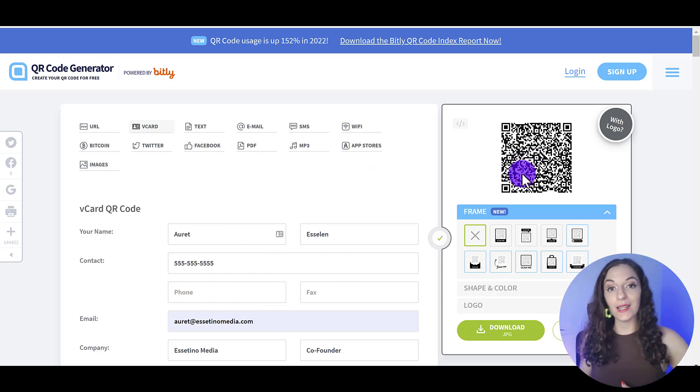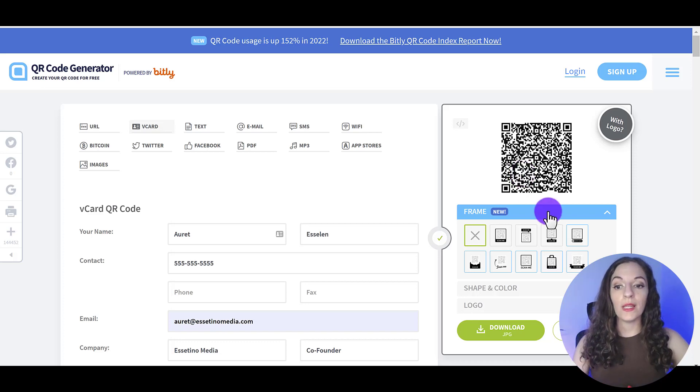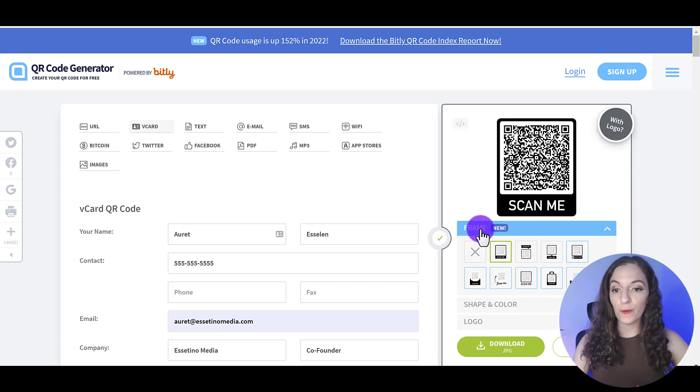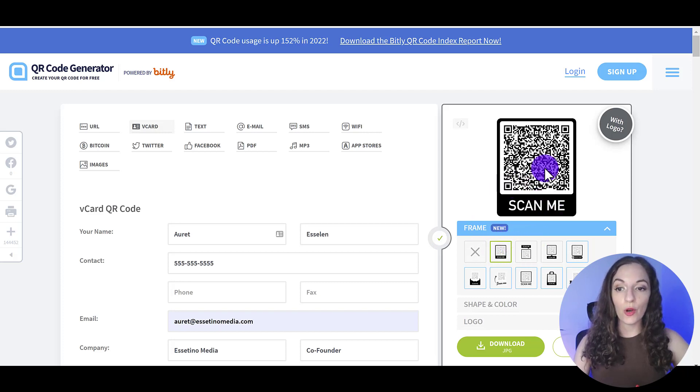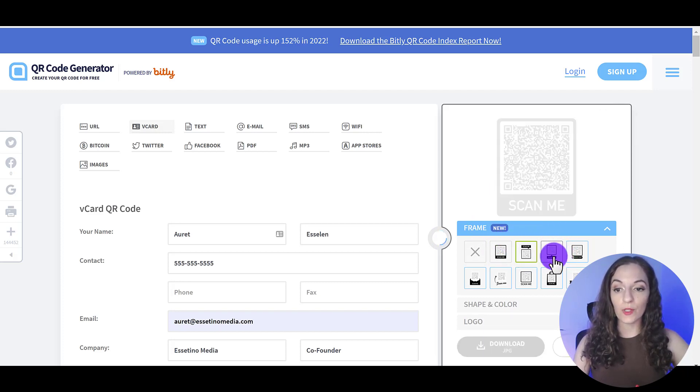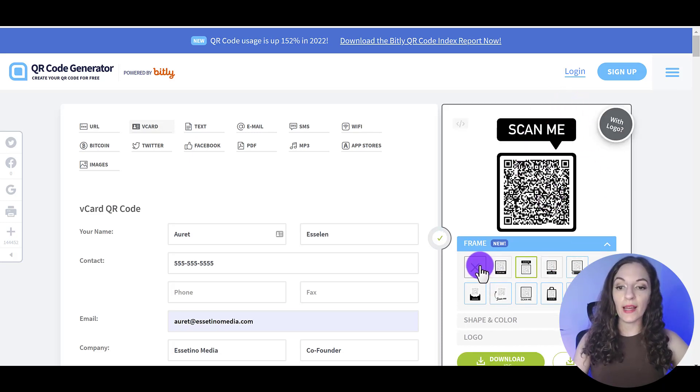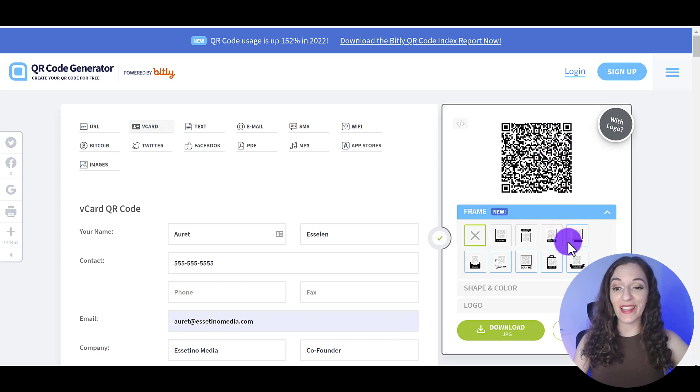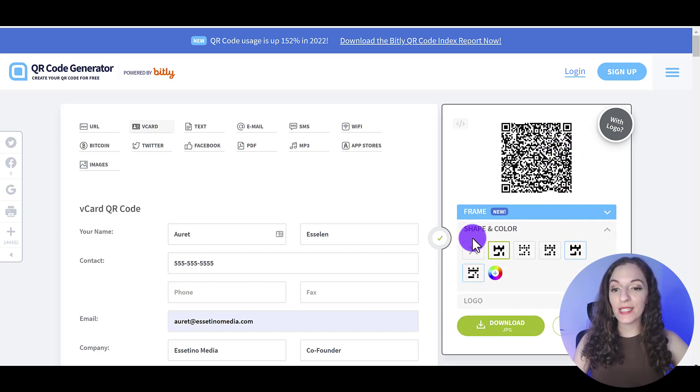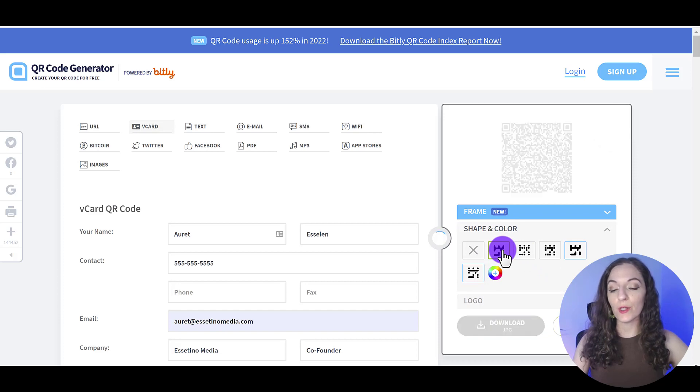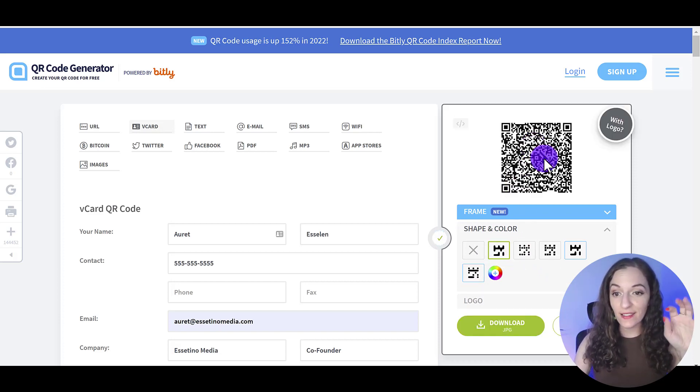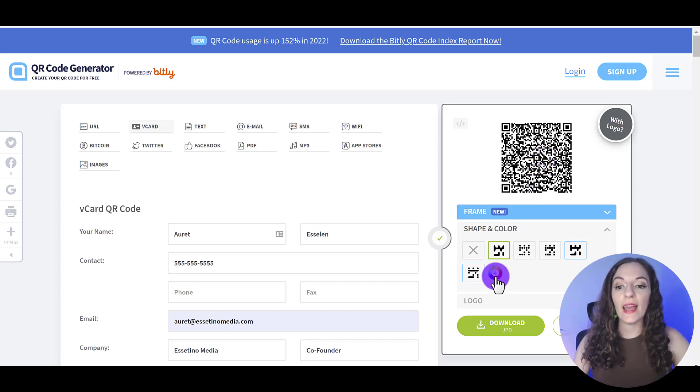Now, if I want to customize the QR code, meaning the way that it's displayed. So you can see here under frame, you can have it show in different formats, which is kind of cool. So you can decide what frame you like. I like to just keep it au naturel. So I can just put that on the card. The next thing you can customize here is shape and color.